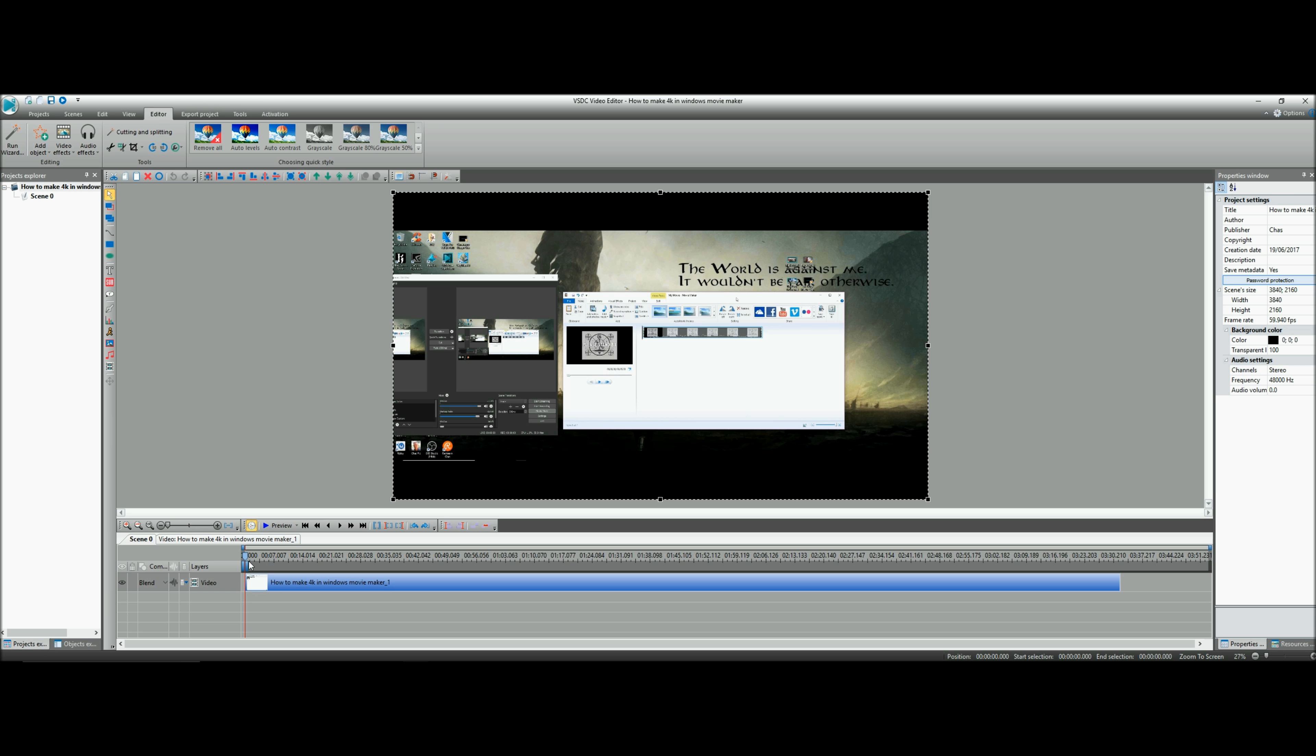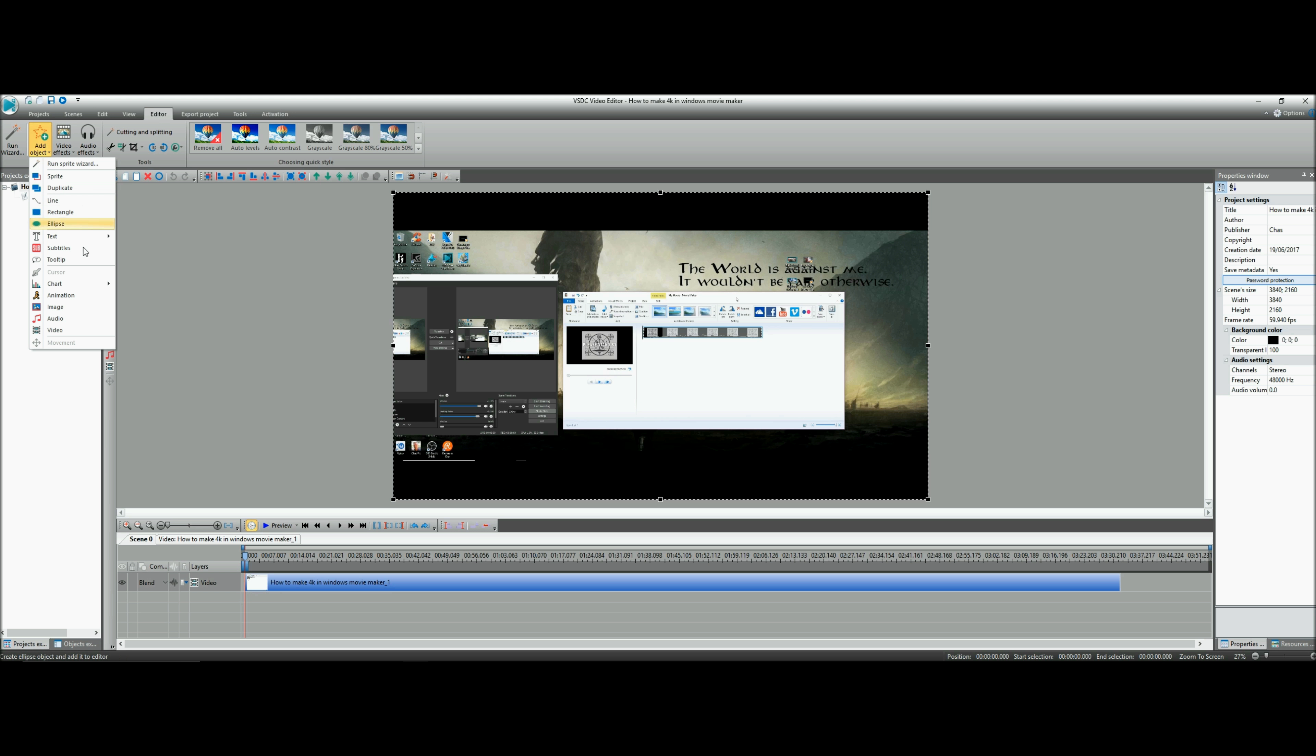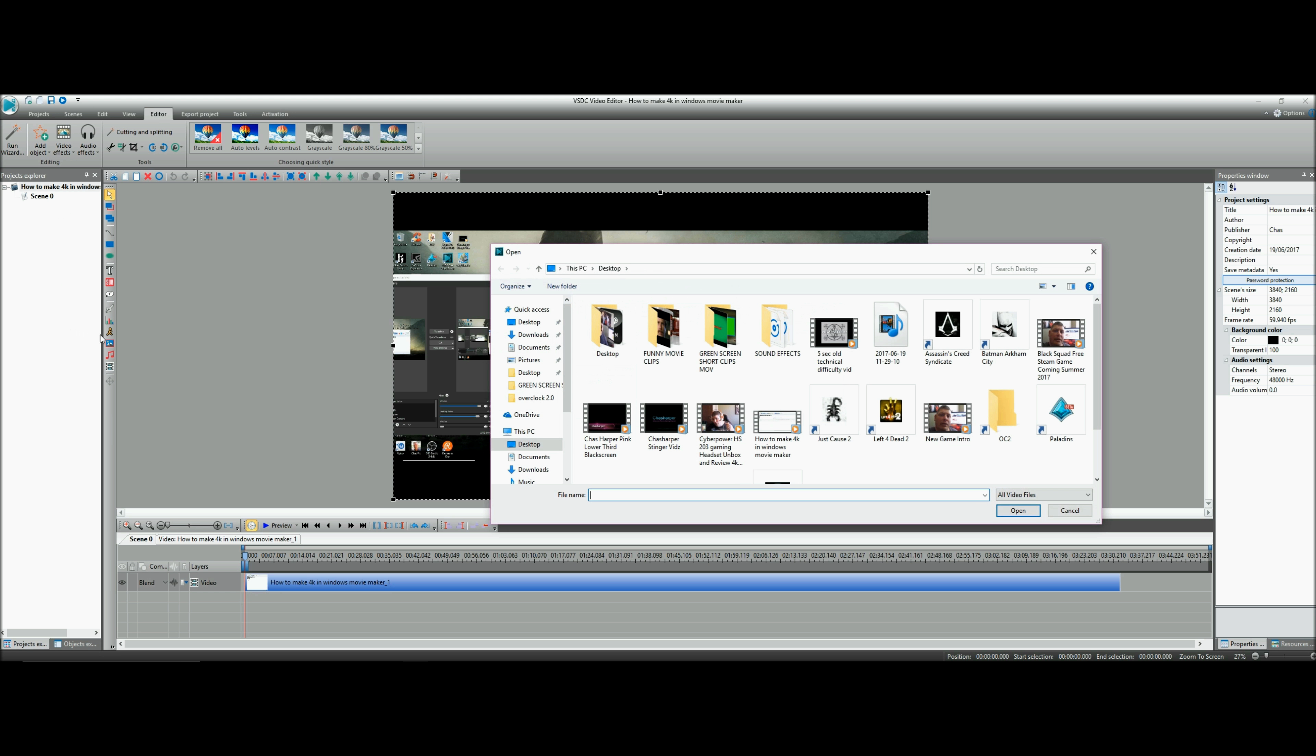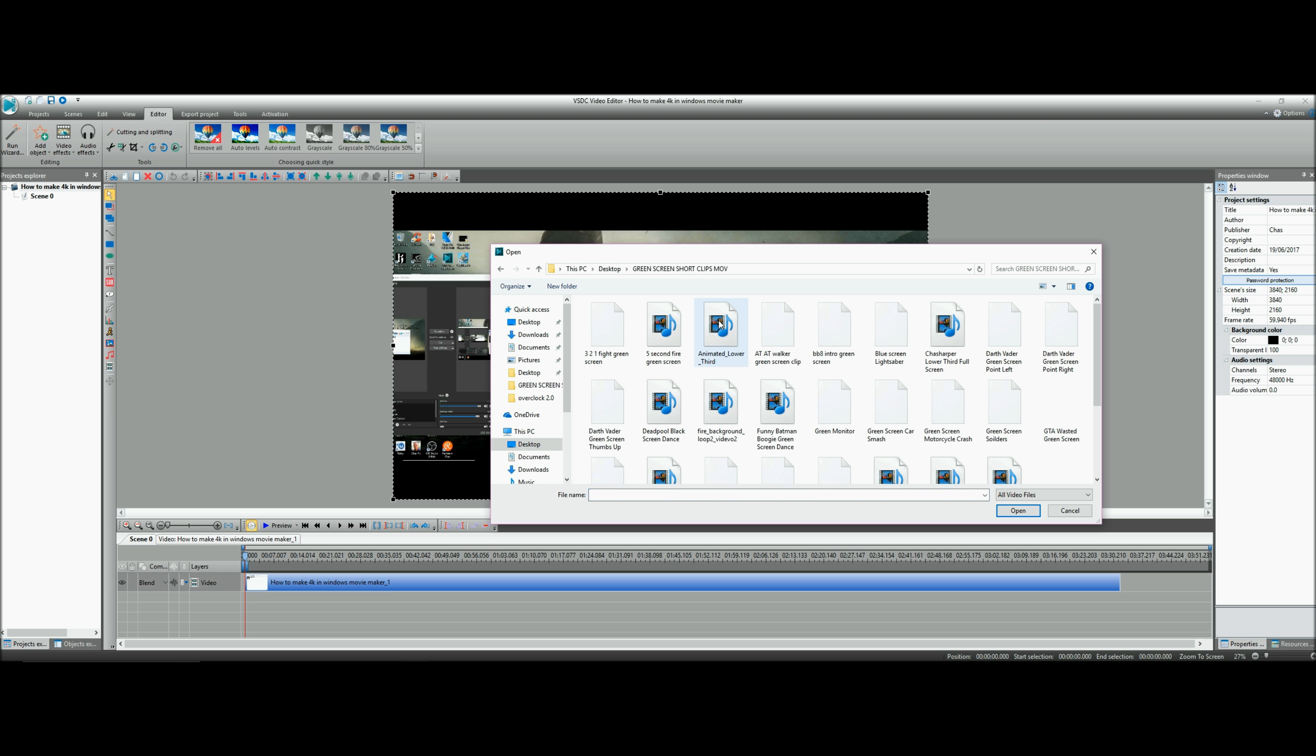60 please - nothing worse than a stuttering slow frame rate. Okay, once you got your video in here, go to Add Object, come down to Video.